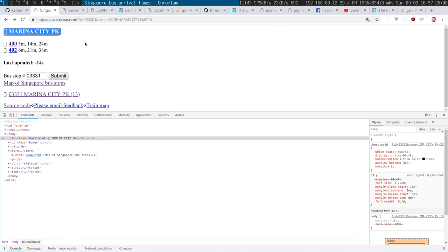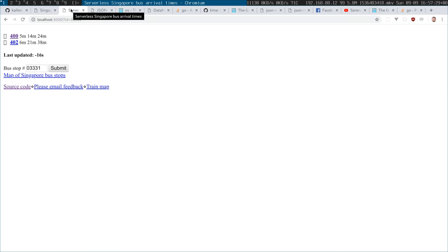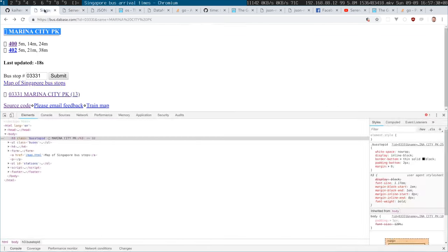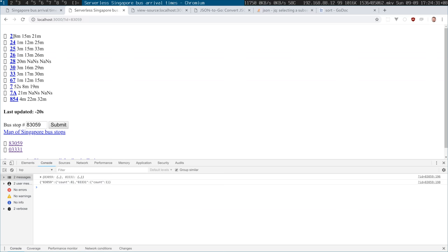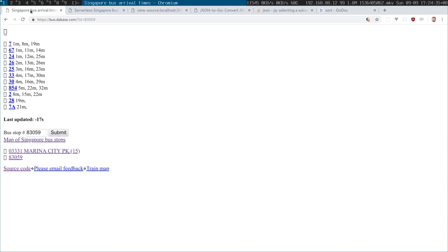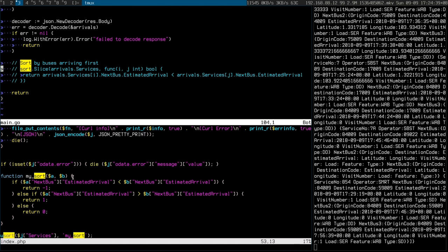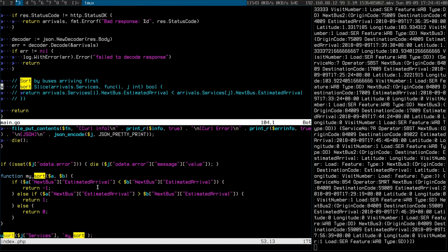I'll make a commit. So by default the response of the bus is coming in, they're not in order. You see bus number 26 is coming in before bus 2, and I did in the previous PHP version I did order them. As you can see here I had this sort of complicated code to do it.